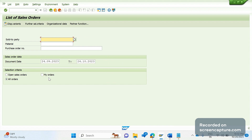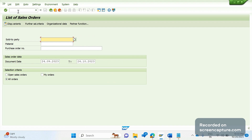The third way is to access this screen directly, and that is VA05. VA05 is a standard transaction code provided by SAP to see the list of open orders or the list of all sales orders created so far in the system.